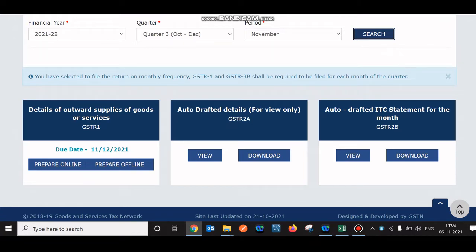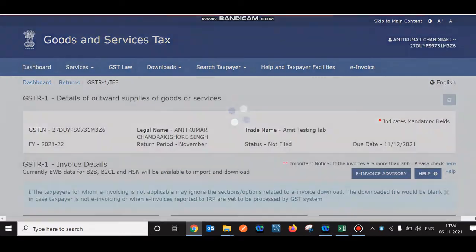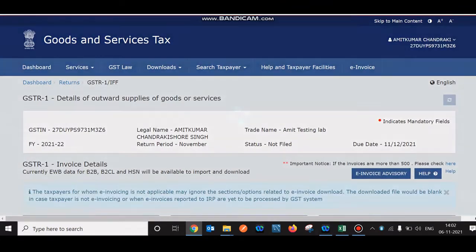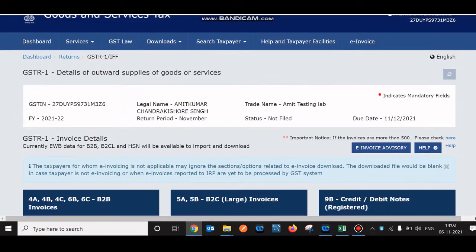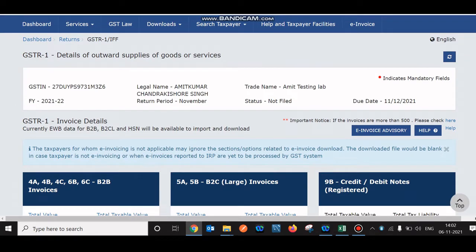For GSTR1, you click on Prepare Online or Offline. If you have multiple invoices, go to Prepare Offline — you can download the template, fill the invoices, and submit it. If there are fewer invoices, you can click on Prepare Online.